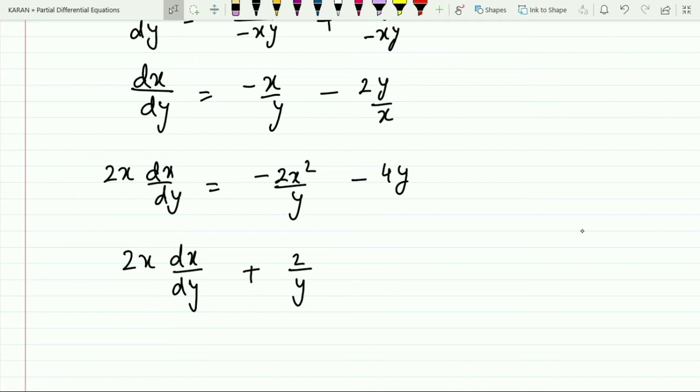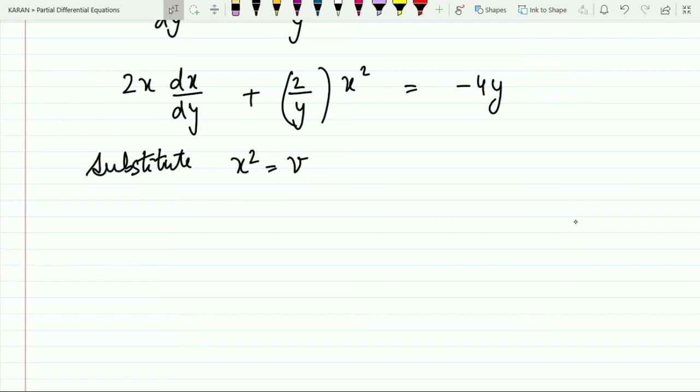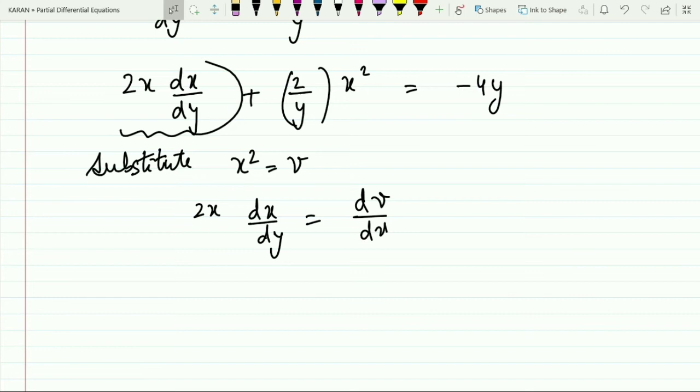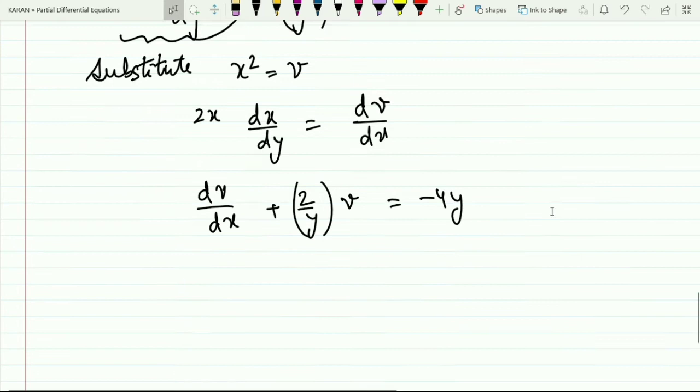This can be rewritten as 2x·(dx/dy) + (2/y)·x² = −4y. Substituting v = x², so that 2x·(dx/dy) = dv/dy, gives dv/dy + (2/y)·v = −4y. This is now a linear differential equation.